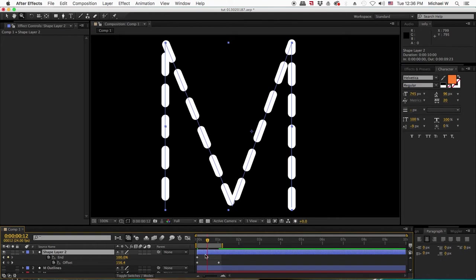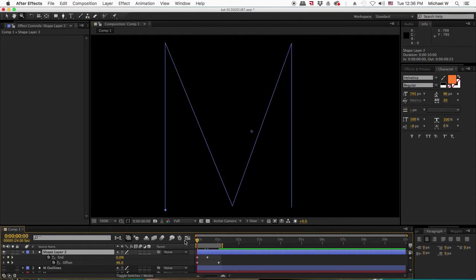By pressing the letter U while selecting a letter, you can see all the keyframes that you did for your animation.